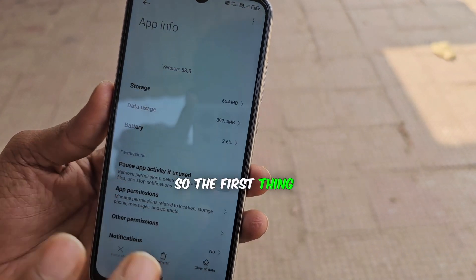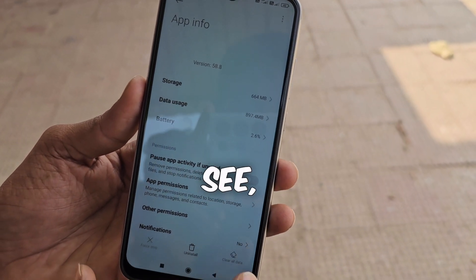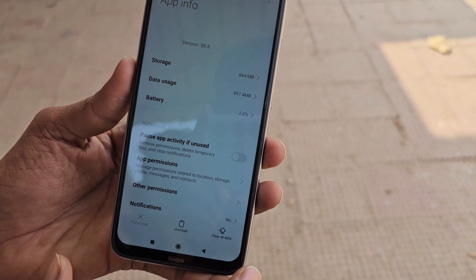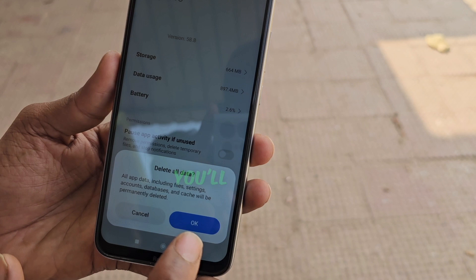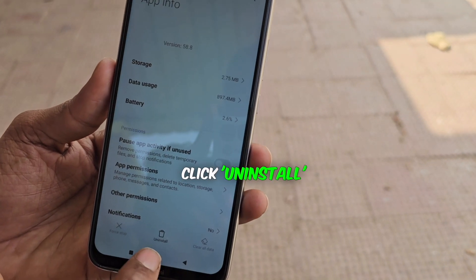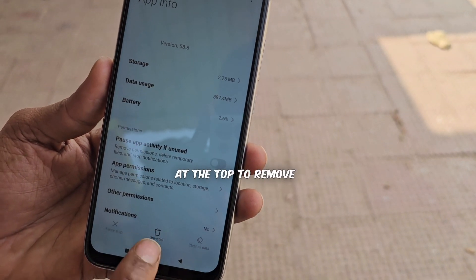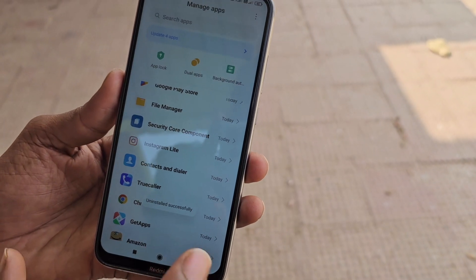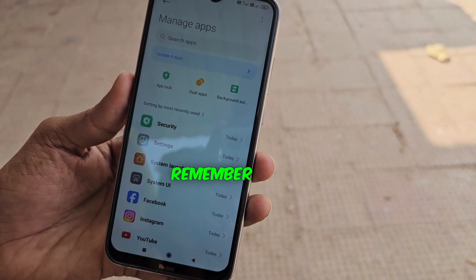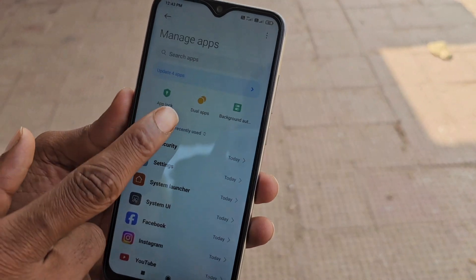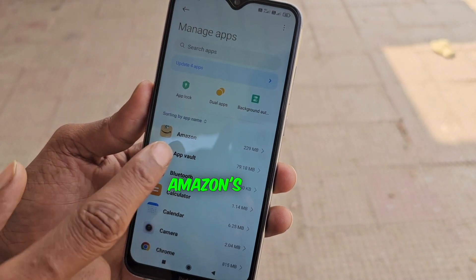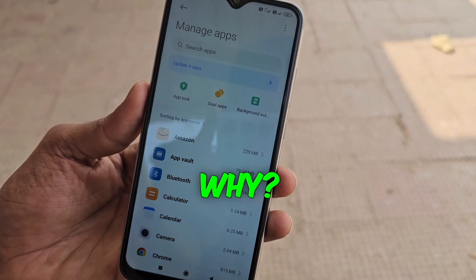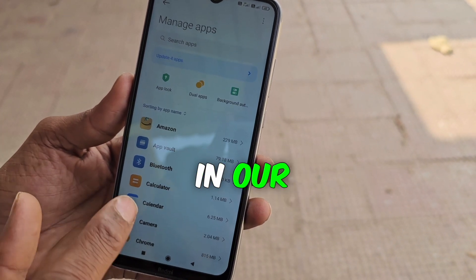The first thing you need to do is click on Clear All Data — we've cleared the cache now. Then clear all data. Click here and you'll see an option. Click Uninstall at the top to remove it. Once uninstalled, the ads in your phone will stop. Remember the empty space we showed you? If we sort by app name, Amazon's at the top — no empty space now. We've uninstalled the app and fixed the ad issue on our phone.